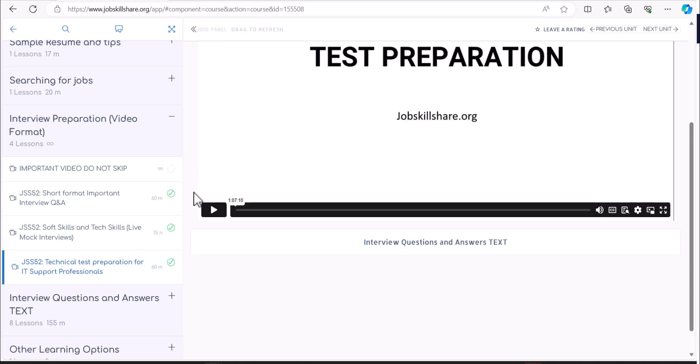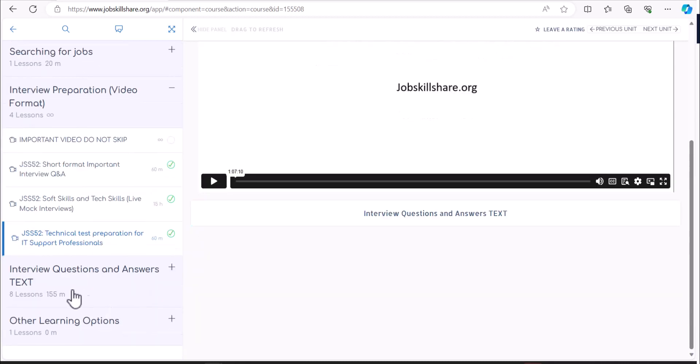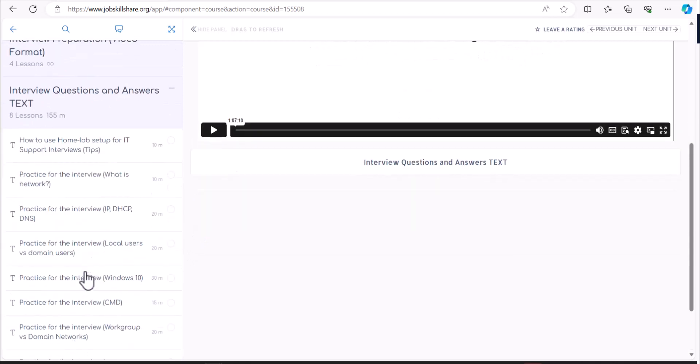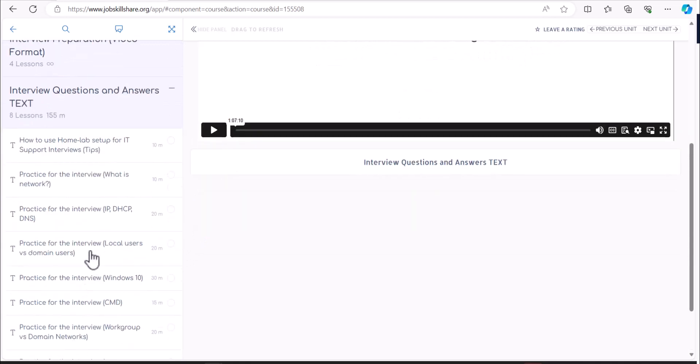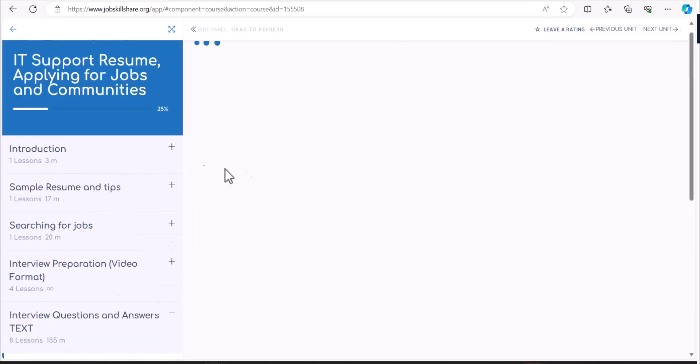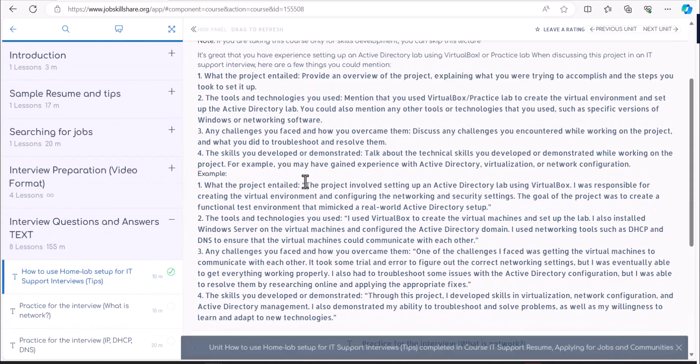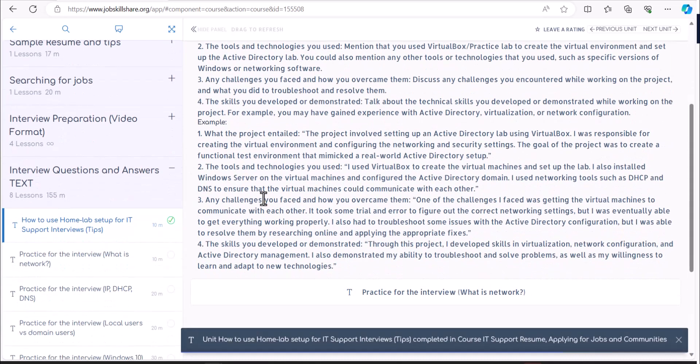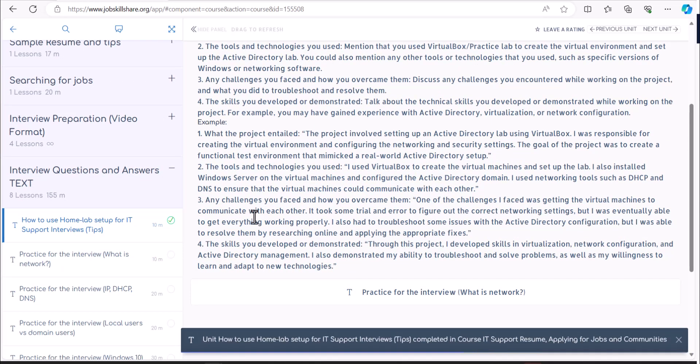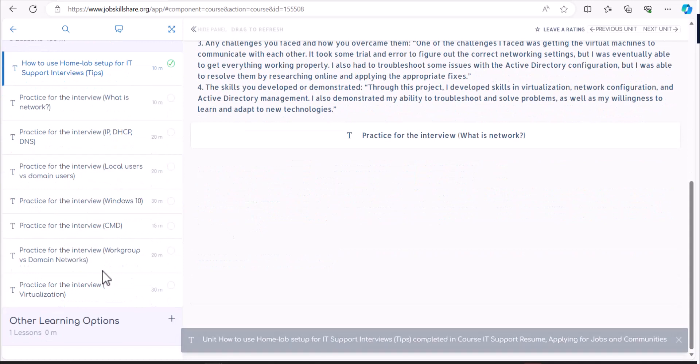On the bottom, we have Interview Questions and Answers in text format, because some people like to actually read the text. Like, tell me about how do you use the home lab? So is there a tip or what would you say? There's this text available for you to modify and learn more about different types of things that we think can come up in the interviews.